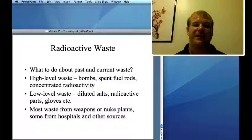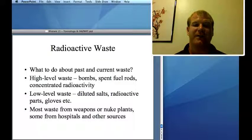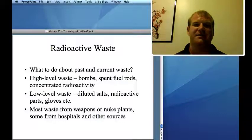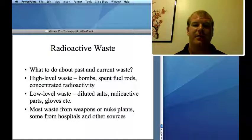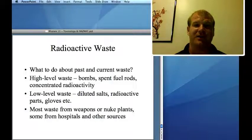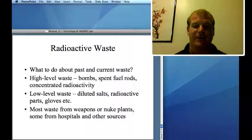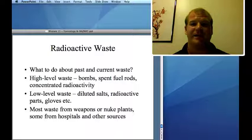Radioactive waste includes high-level waste — such as nuclear bombs and spent fuel rods from nuclear power plants with highly concentrated radioactivity — and low-level waste, such as gloves, glasses, and walls from nuclear power plants, and some medical waste. The U.S. has made over 30,000 nuclear devices, generating significant radioactive waste managed by the government. Nuclear power plants keep all their waste on site.